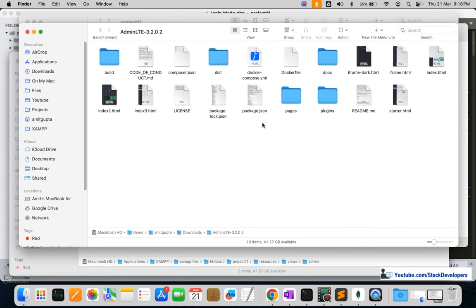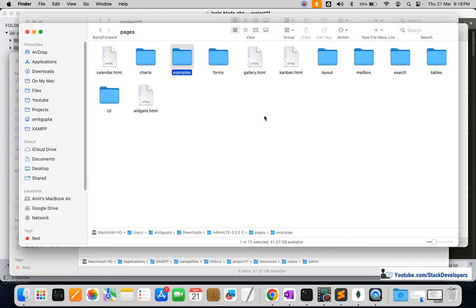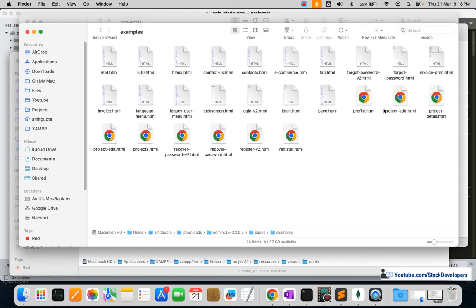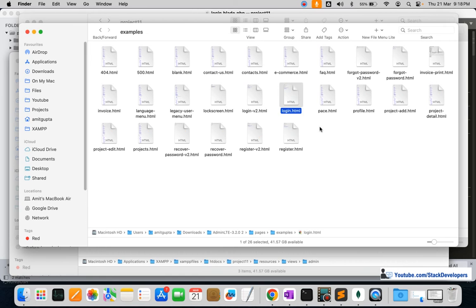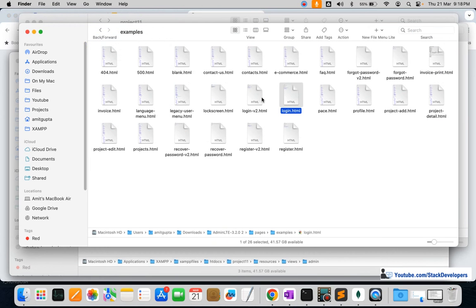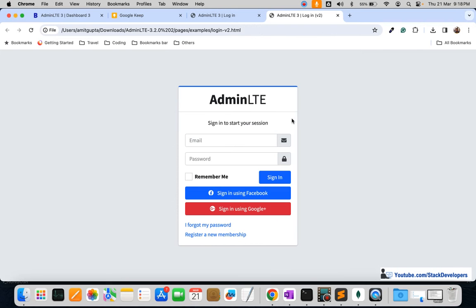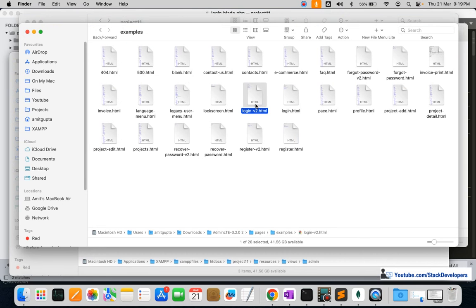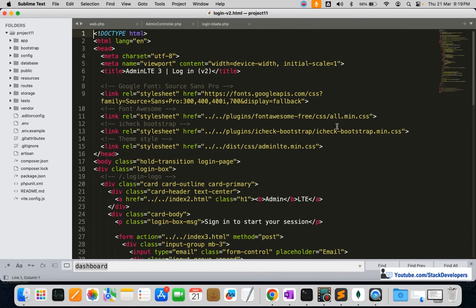In the downloaded template, it is located inside Pages, then Examples. There are two files: login and login version 2. Comparing both, login v2 looks better, so we are going to use that one.